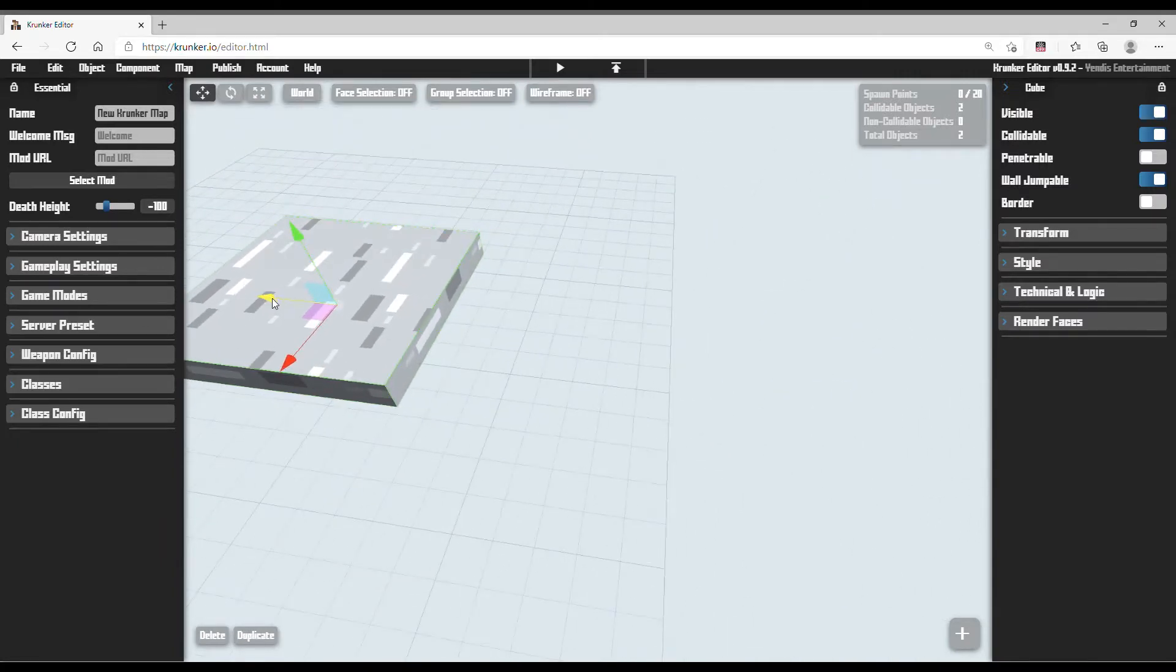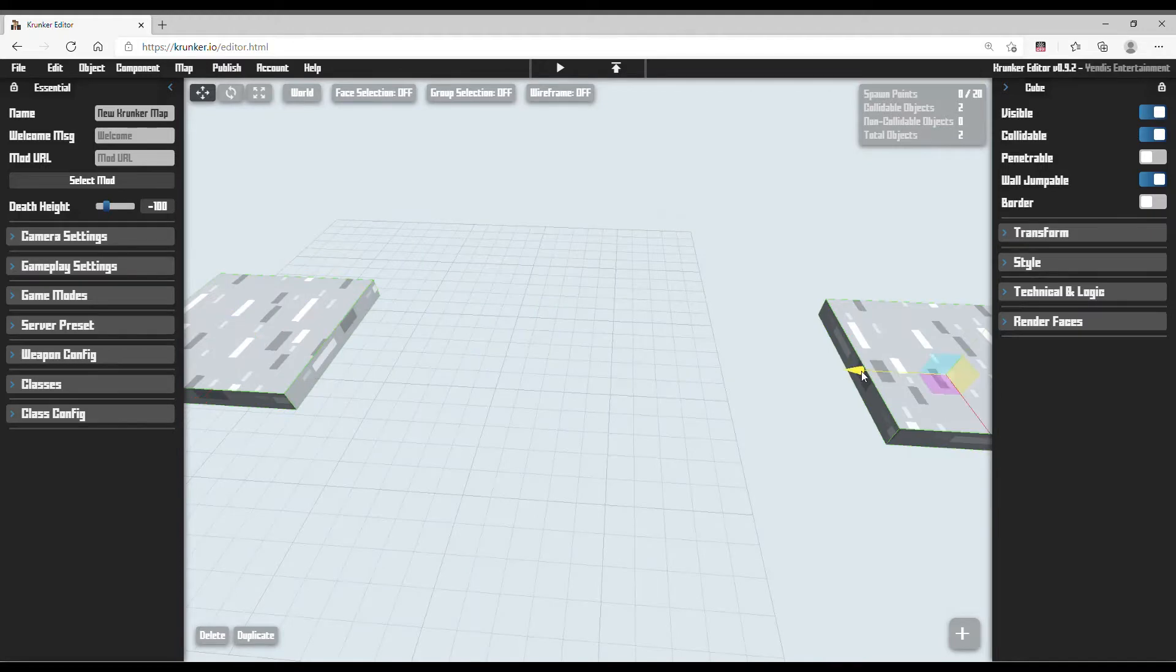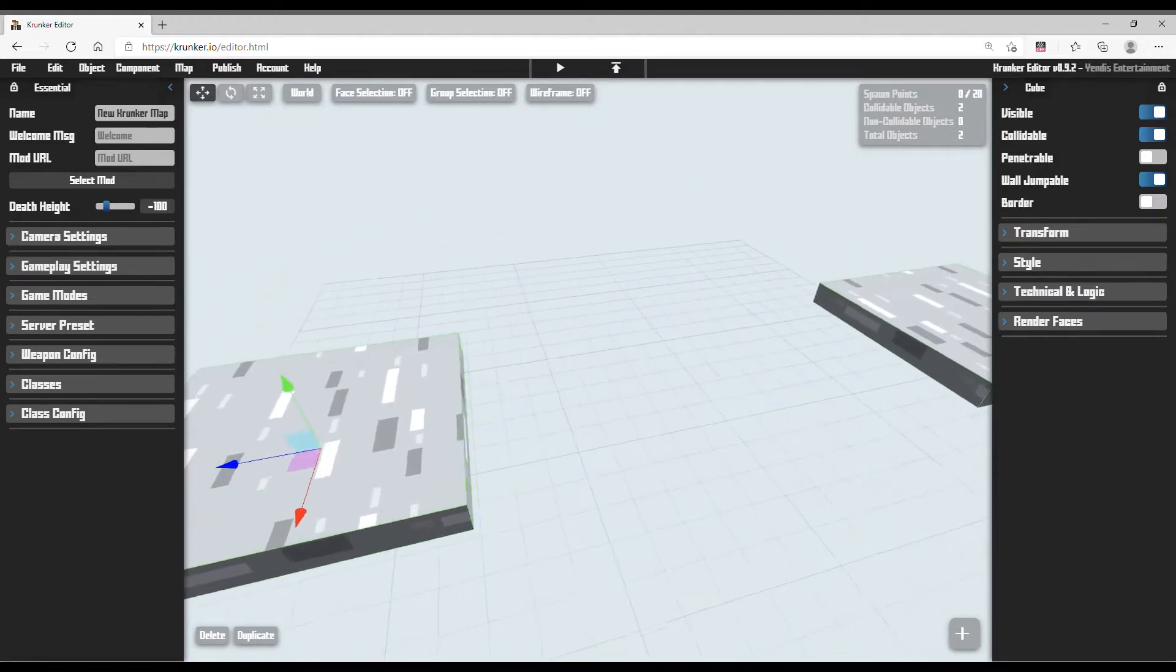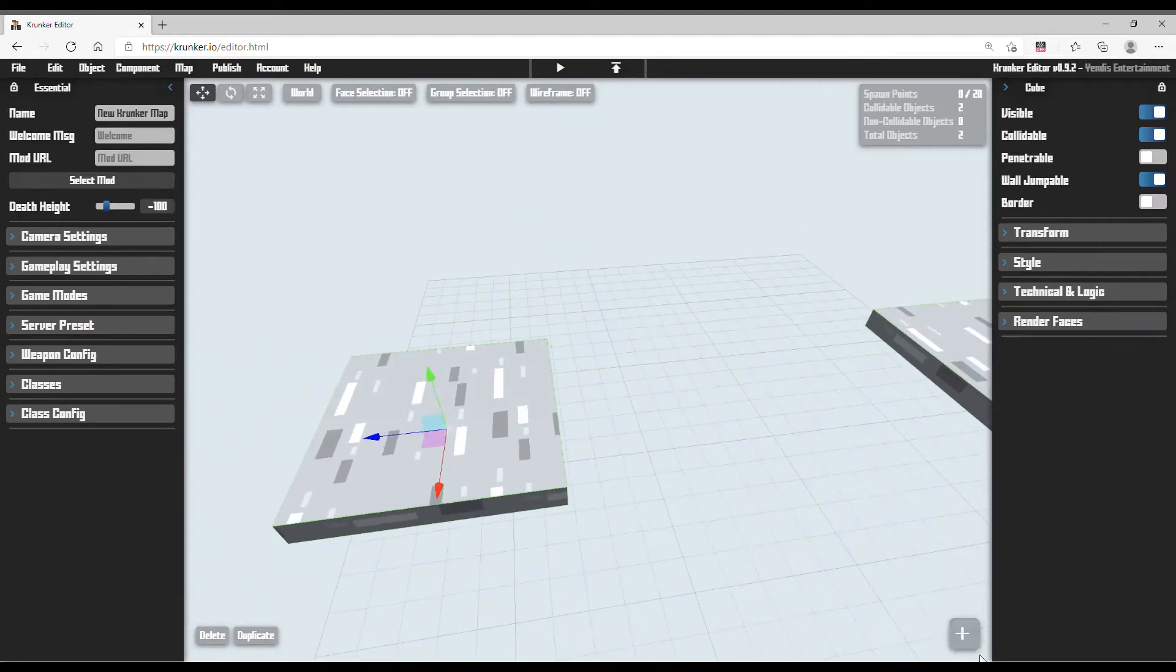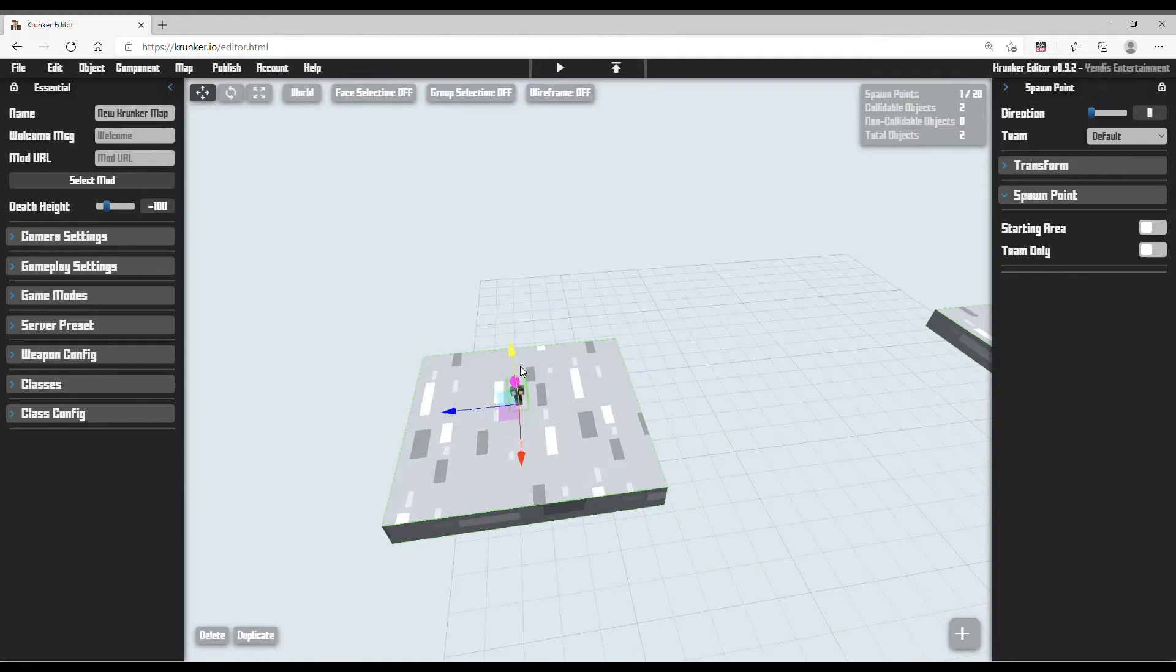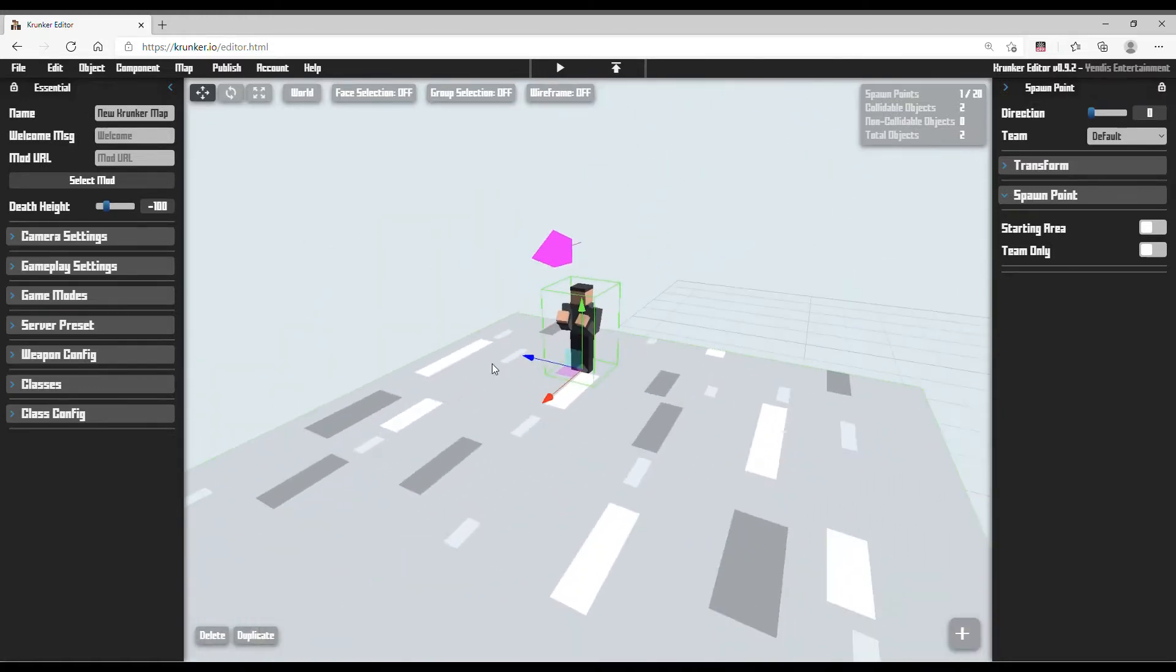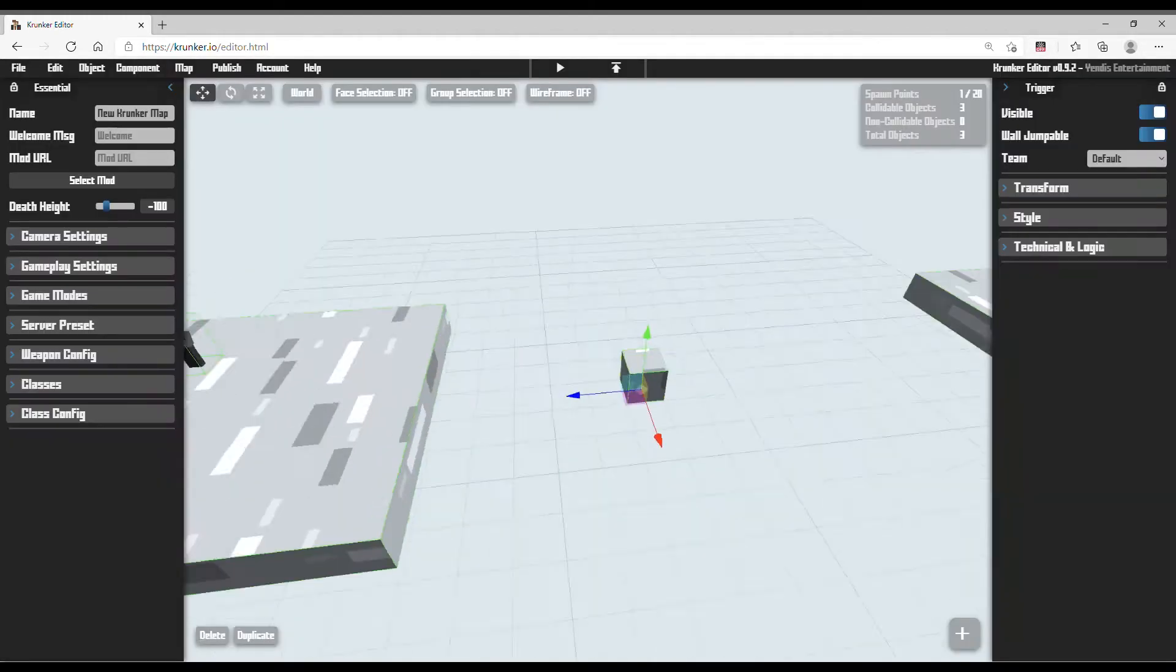Now I am going to make two platforms. Because this is the spawn area and this is the end area. Now you can make it more and more difficult or more levels. But this is for beginners. So I am just going to make this simple. Now there is a spawn point. You need to spawn a spawn point or else you can't spawn in.